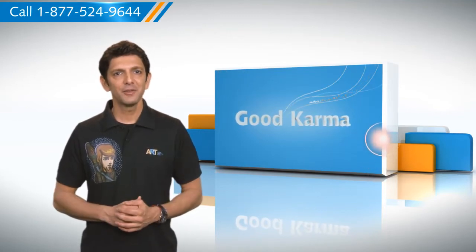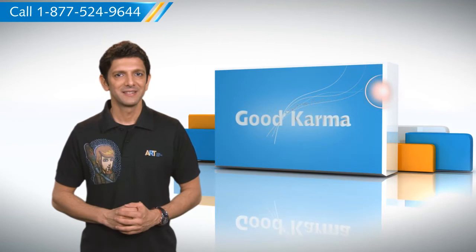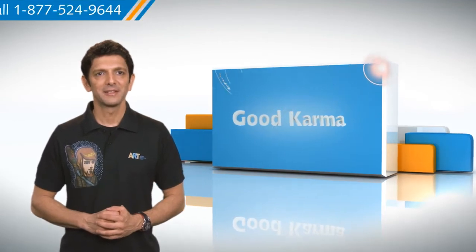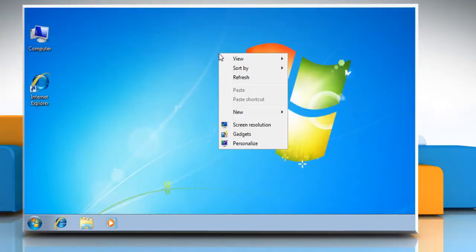So here's how you can install gadgets on your PC. Follow me. Right-click in any open space on the Windows 7 desktop and then left-click on Gadget.